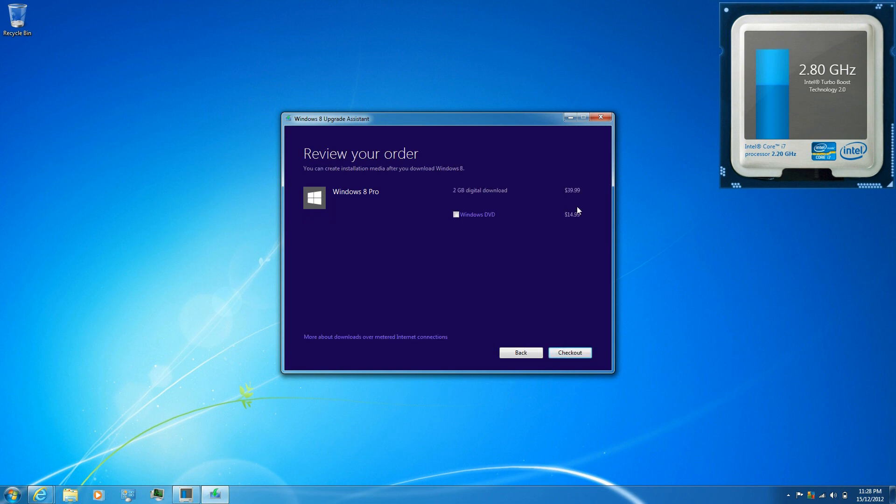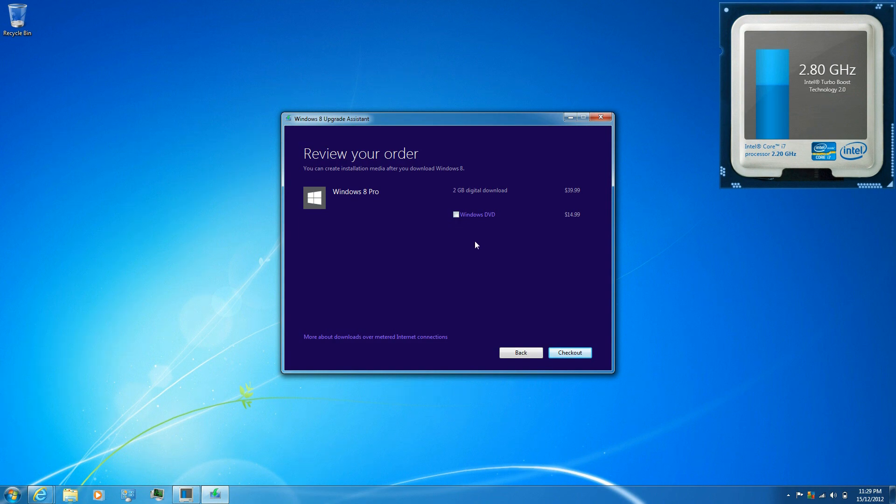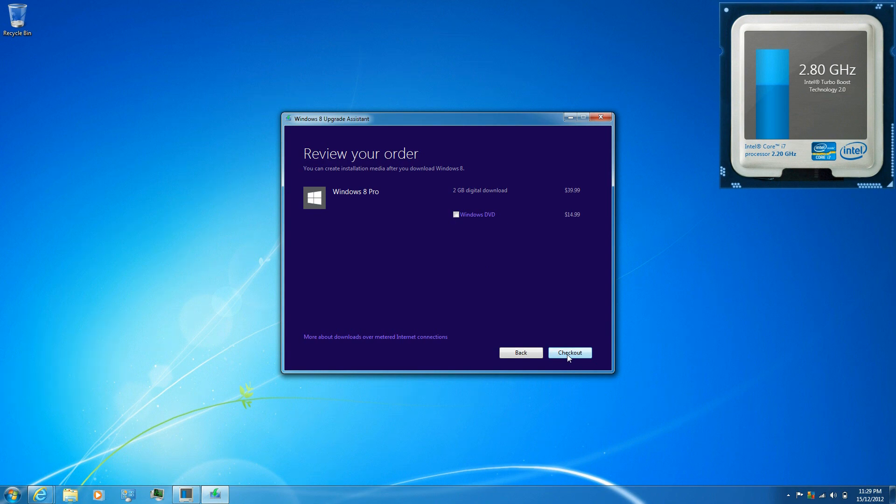Click on order. I'm not going to worry about the Windows DVD because of the unboxing video I did. And then just click on checkout.